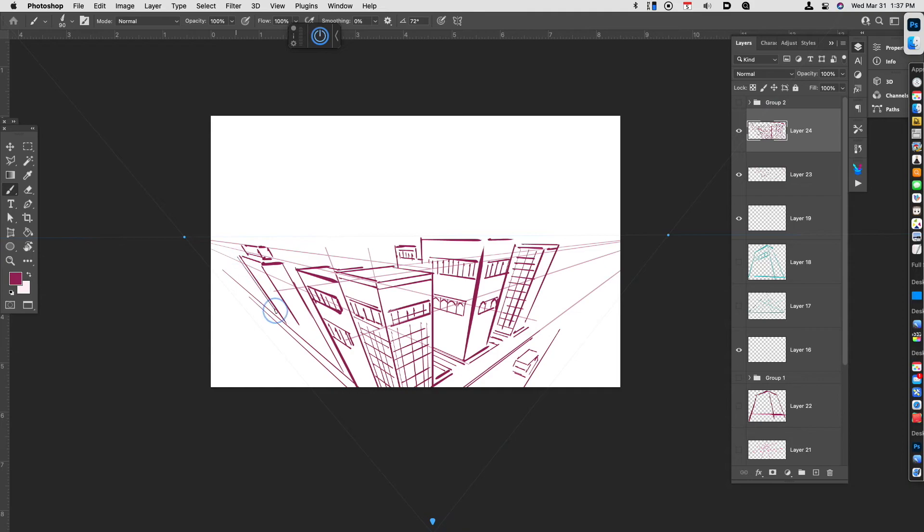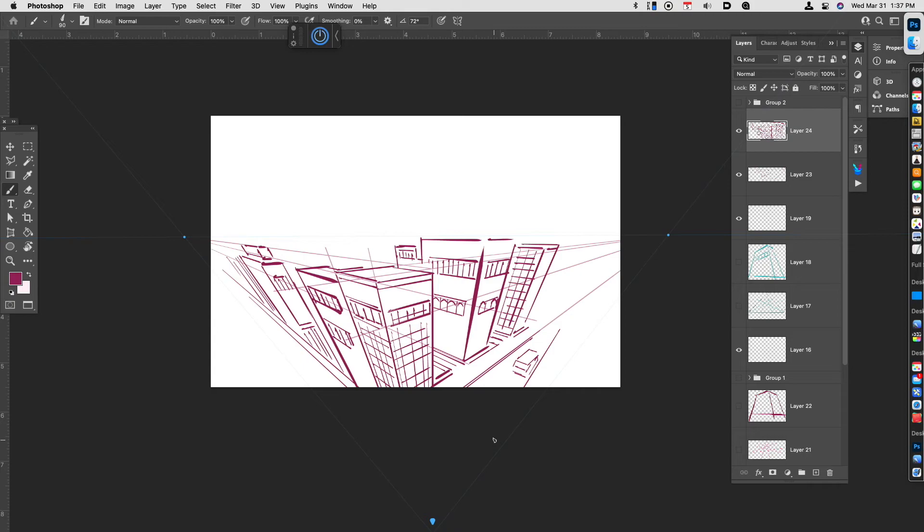And you can have some more buildings. You can see as I get closer to that vanishing point, there's a lot more distortion that happens. And that's just going to be the case with this arrangement with the vanishing points.